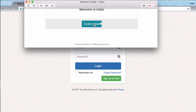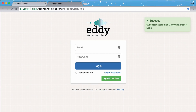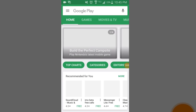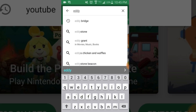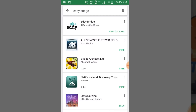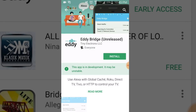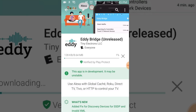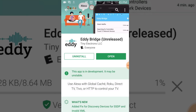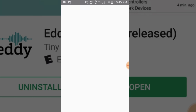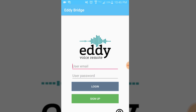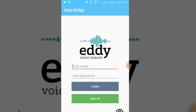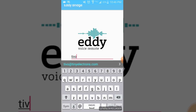Step number two: log in to Eddie Bridge for Android. Search for Eddie Bridge on the Google Play Store and download it. Then log in and leave it alone — it's going to run in the background. We're done with step number two.